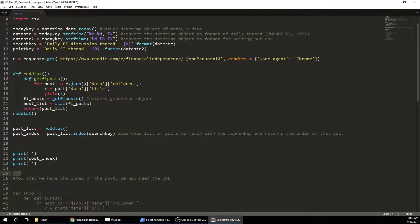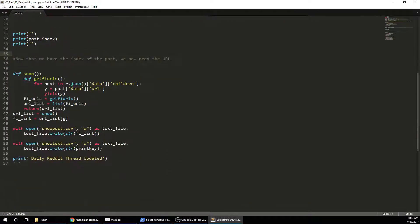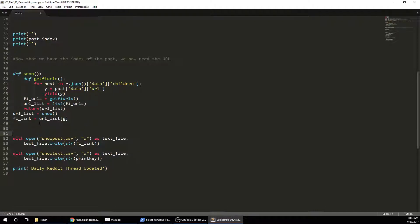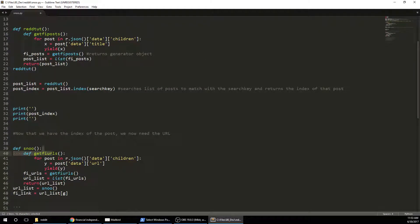Okay, so now that we have the index of the post, we need to get the URL. Because that's what I'm actually interested in. And let me... So now it's pretty much the same process as up here.